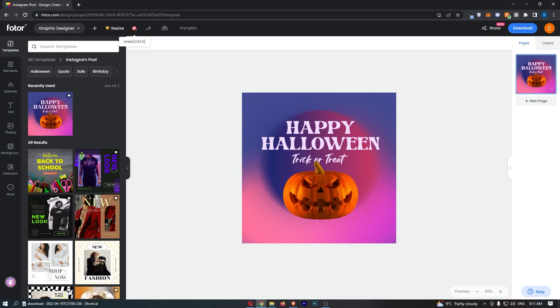Just go ahead and click on that. That will undo your change, and that is how you can undo changes on Photor.